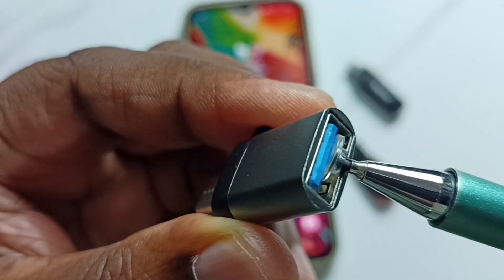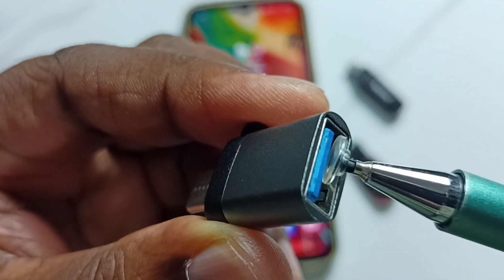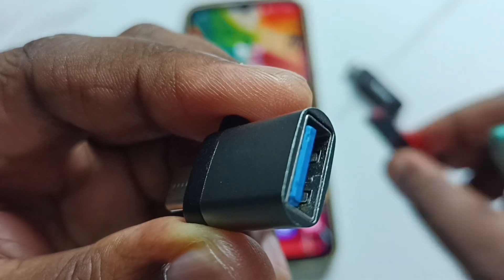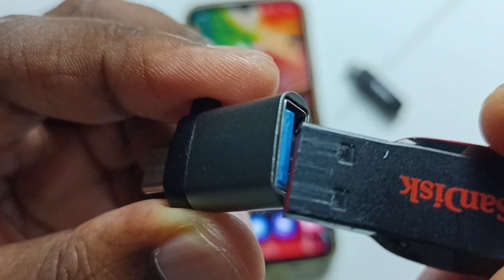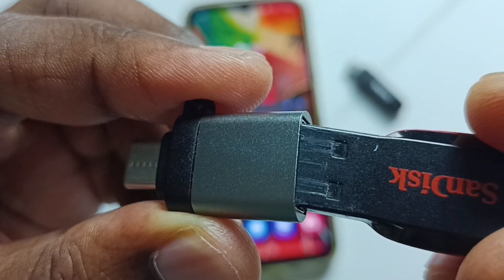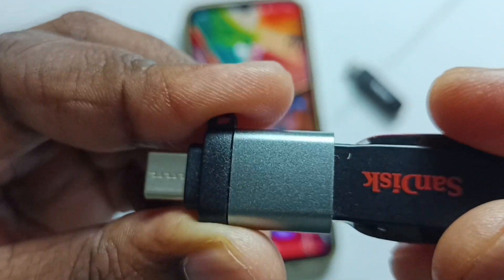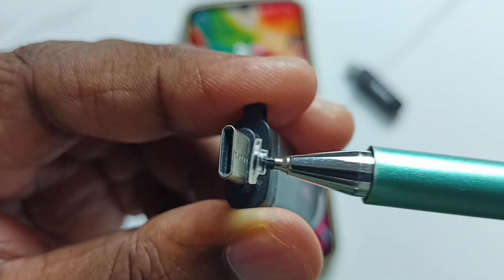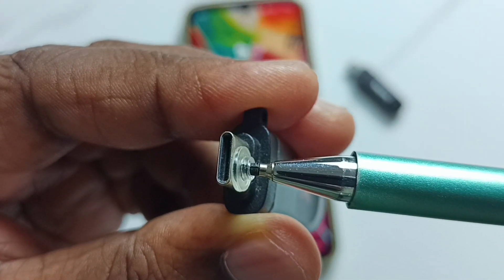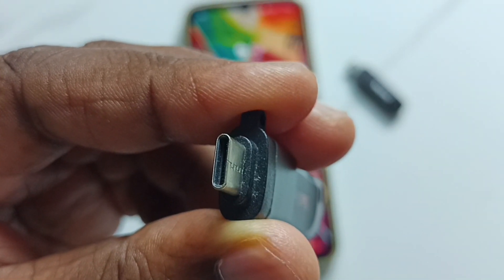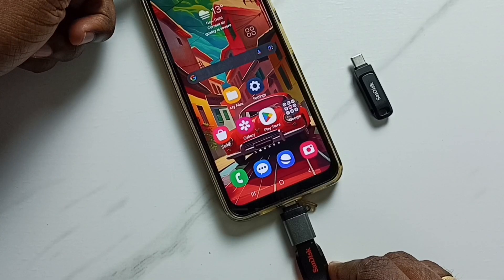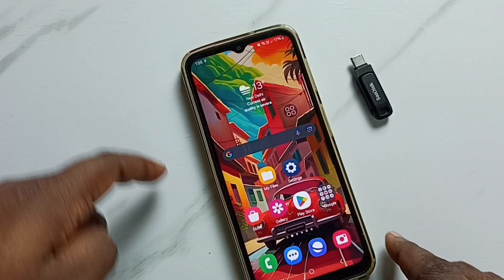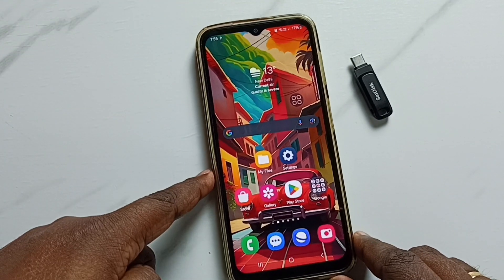Here we can connect a USB flash drive. Let me connect this USB flash drive here. Done. Then this Type-C pin we can connect to the mobile phone. Let me connect — okay, done.